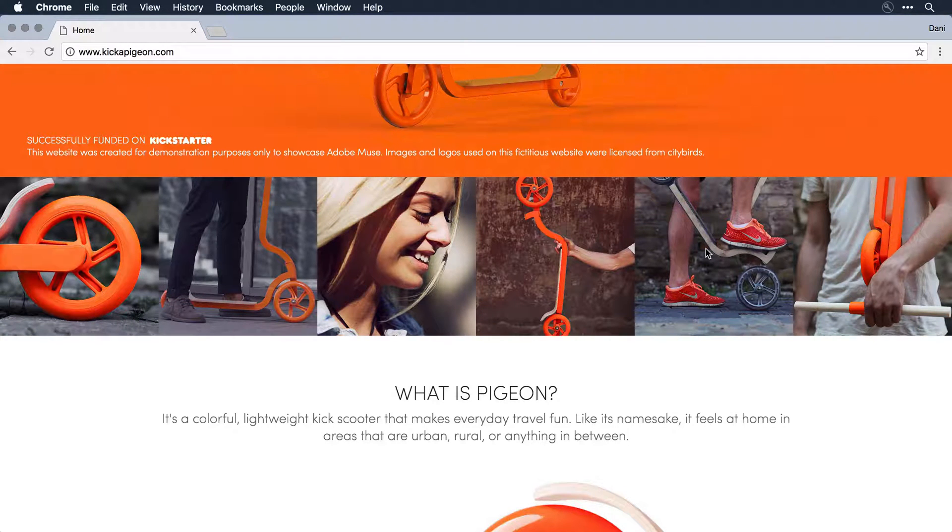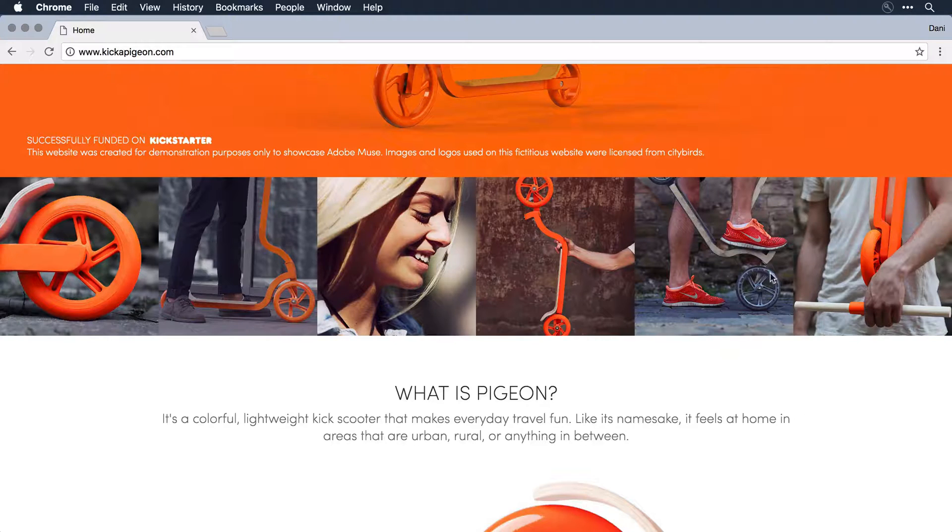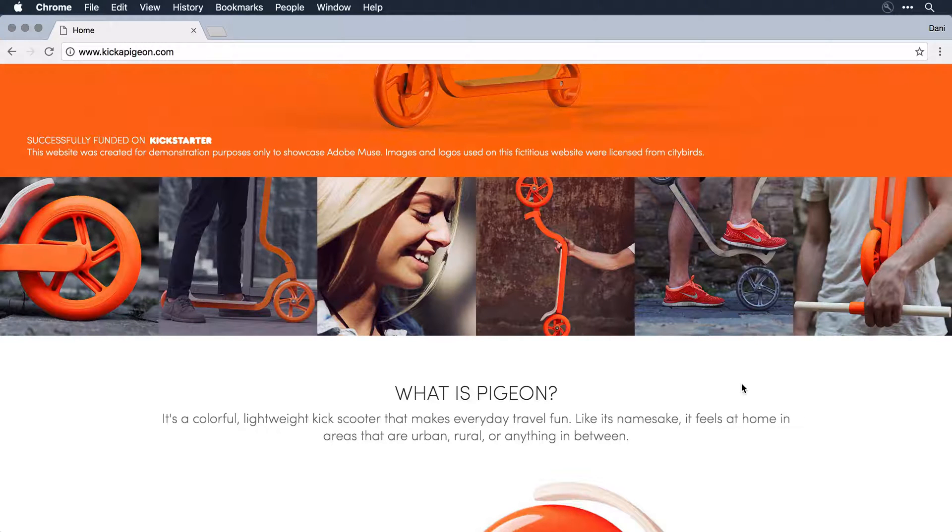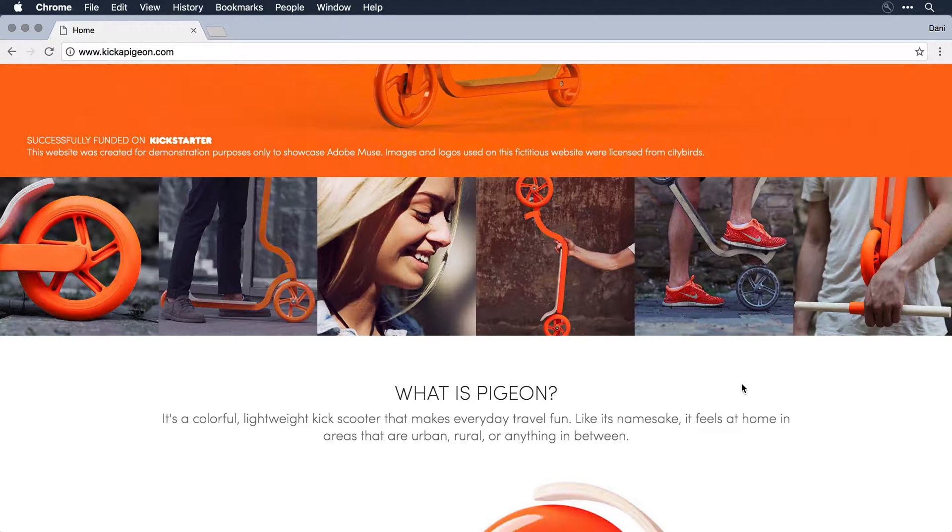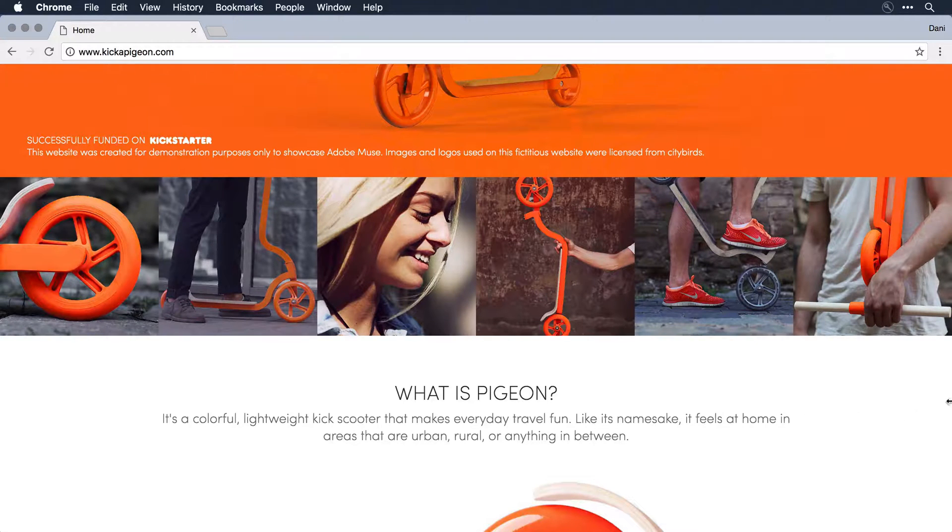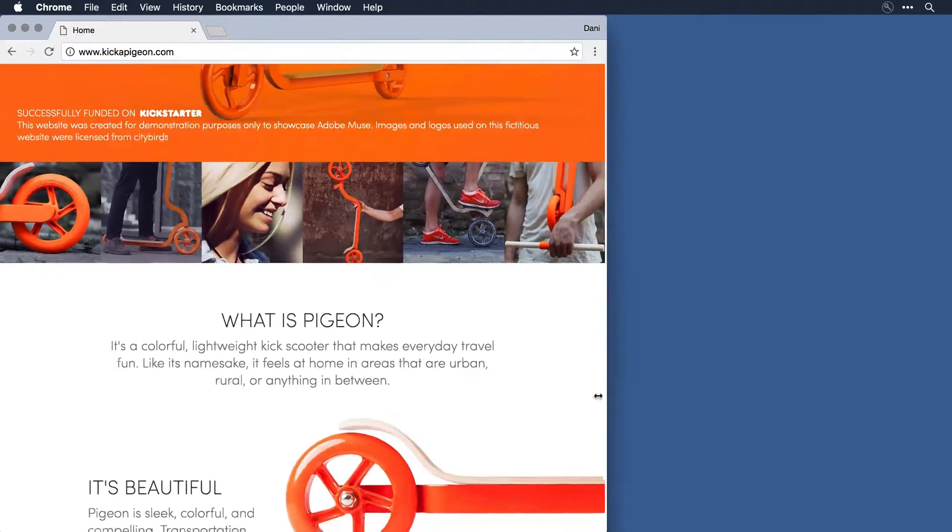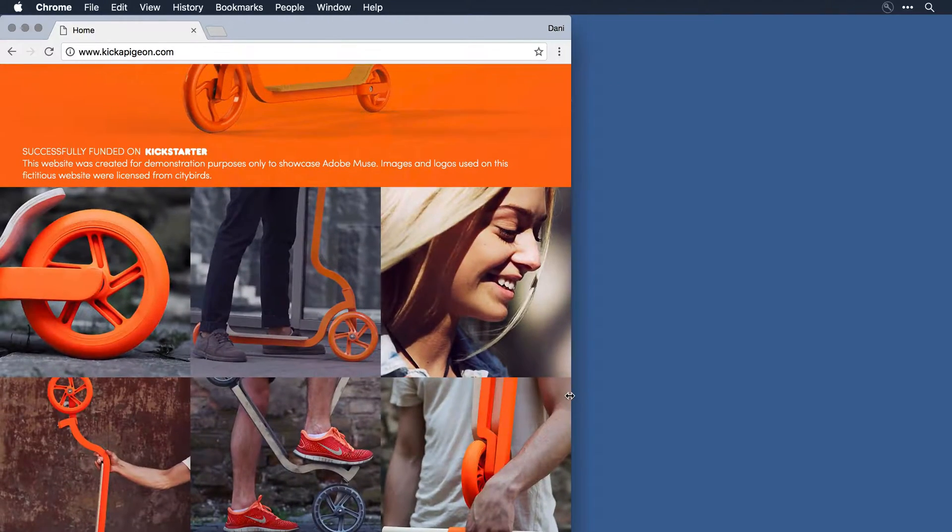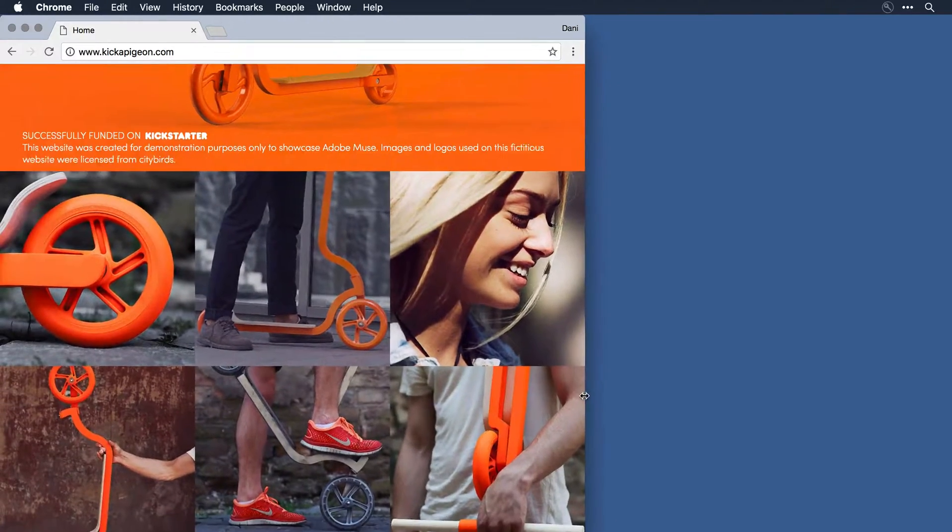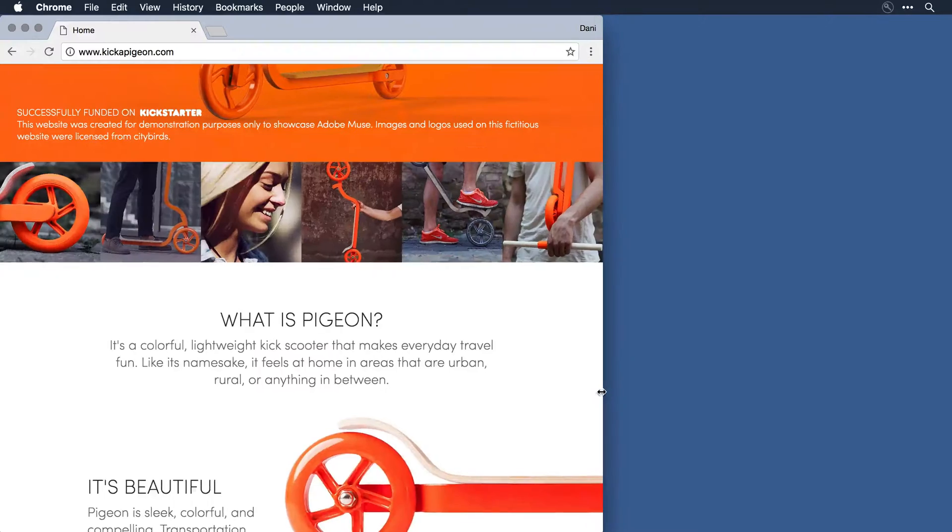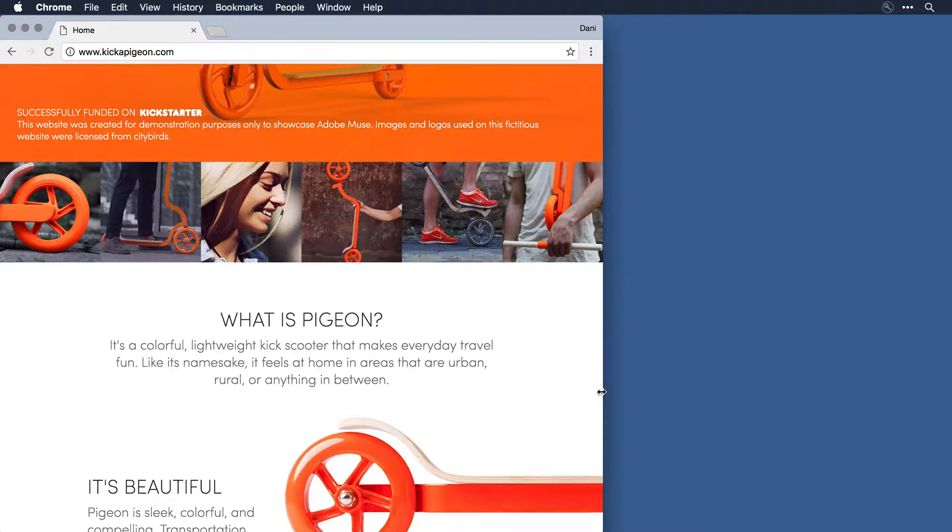What I chose to do on the desktop layout is have these six tiles span the full width of the page. If I drag the browser down now to the tablet layout, you'll notice right before I get there, those tiles, those squares are getting awfully small.